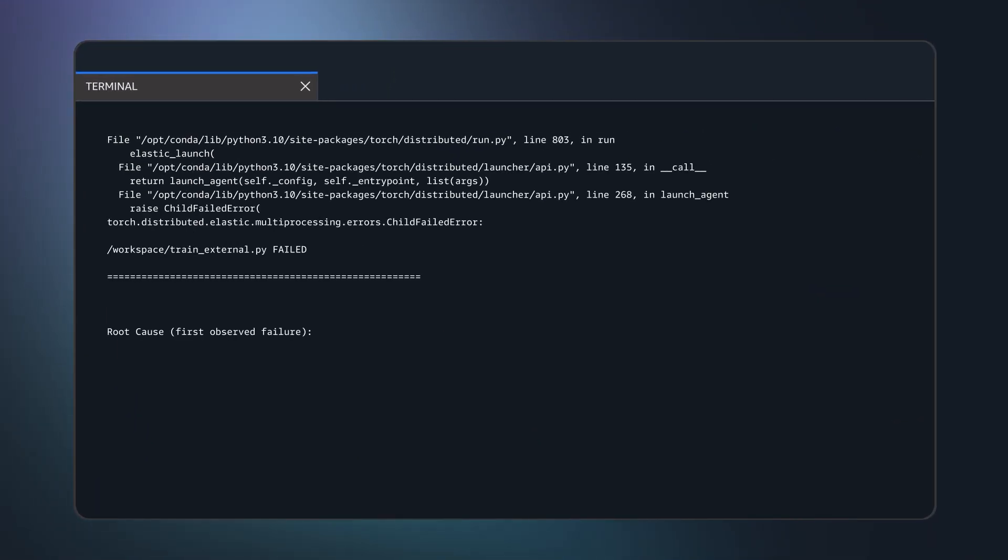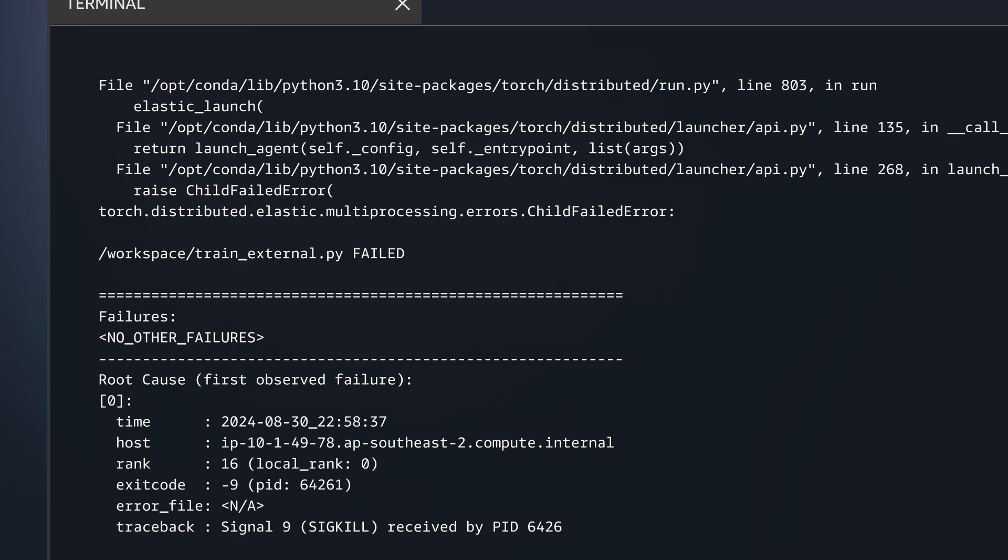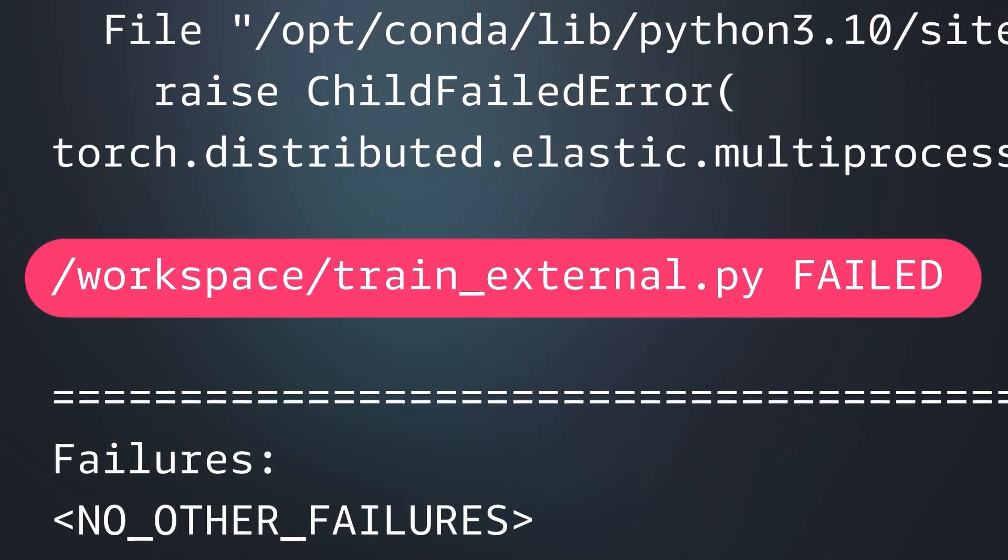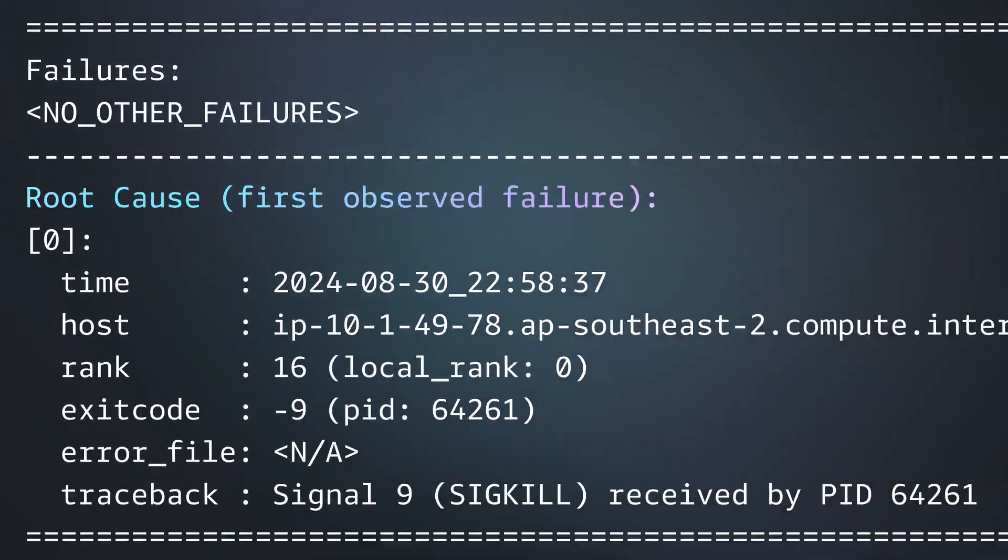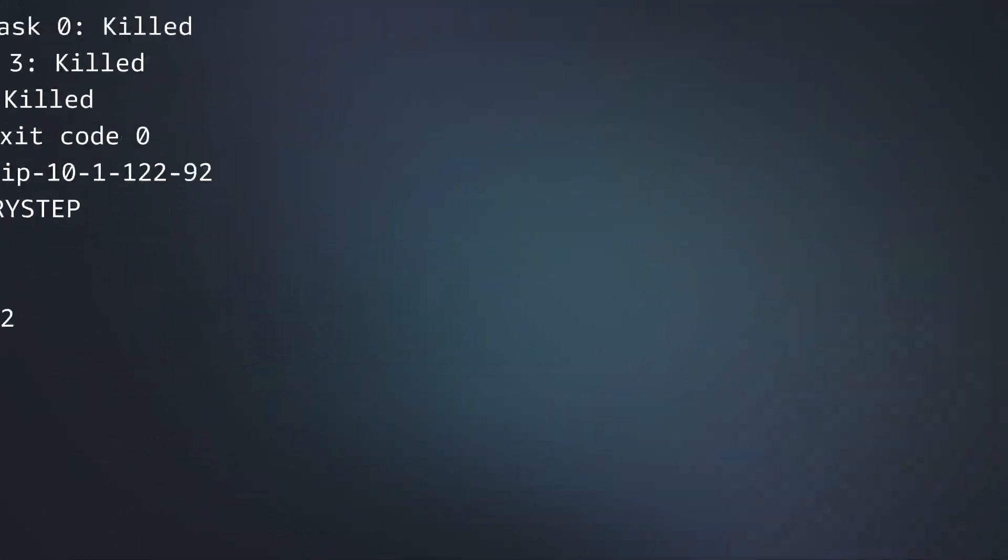Scale reliably with automatic health monitoring that detects faulty accelerators and replaces them without stopping your job.